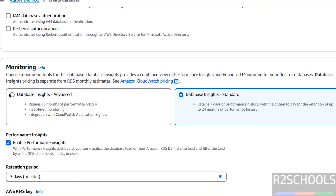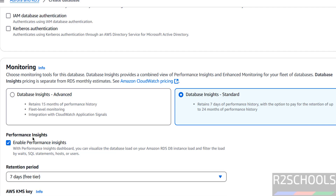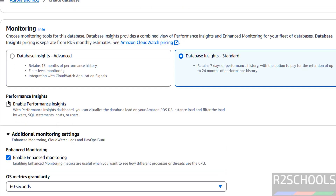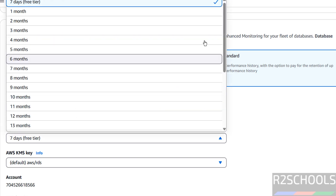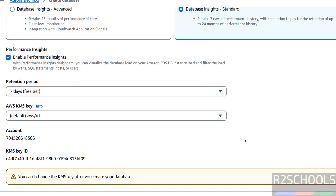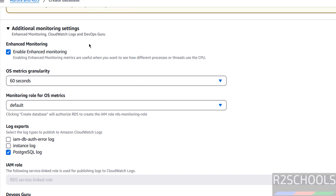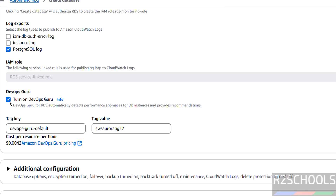For Monitoring, we have two types: Database Insights Standard or Database Insights Advanced. For Performance Insights, keep the checkbox selected if you want it enabled; if not, unselect it. The retention period is from 7 days up to 24 months. You can also enable Enhanced Monitoring for OS metrics. For log exports, we have upgrade log, PostgreSQL log, and IAM log options. I don't want to enable these for this demo.